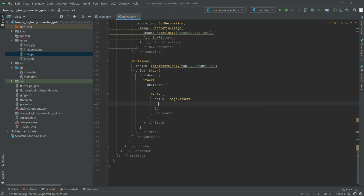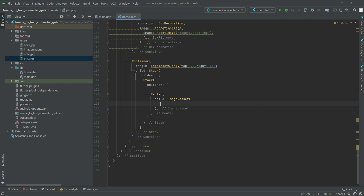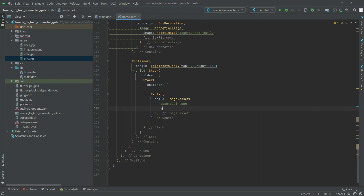Right in there, you will have that image — let me show you, in here that pin.png. We will use that in here. So right there, assets slash, and then write the name: pin.png. Look out for the name — it will be the same. And right after, we will set the height — height will be 240, and width, same, 240.